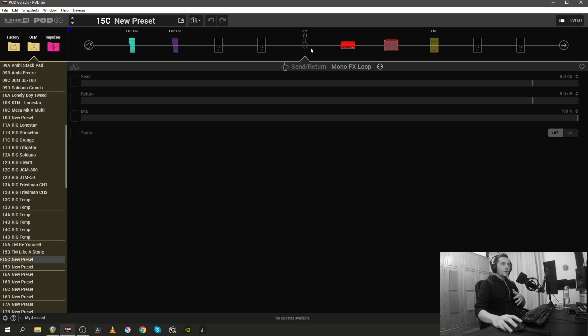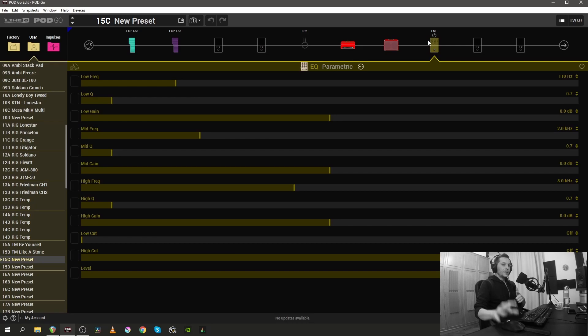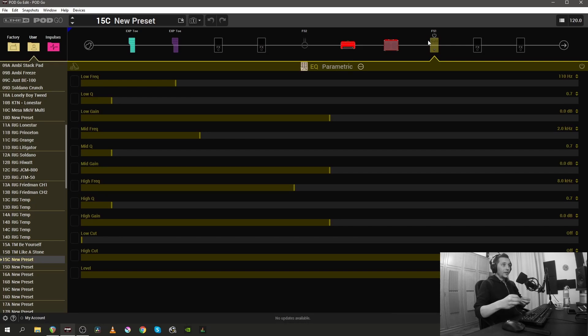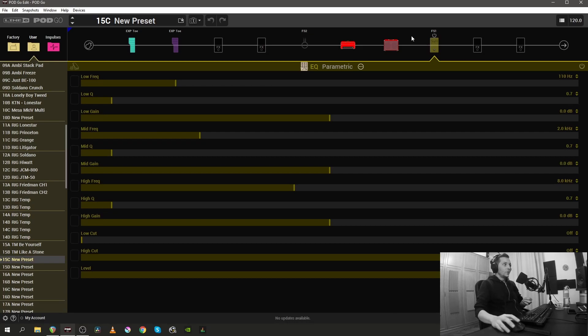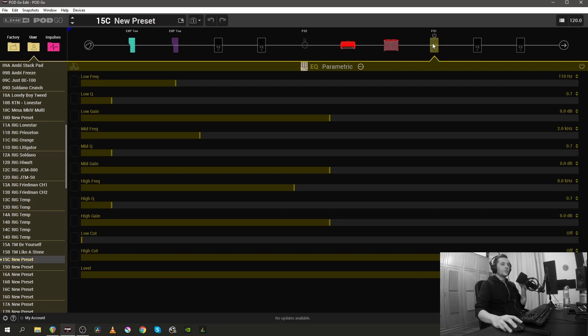One thing worth noting is that both the mono FX loop and the parametric EQ that are here but are not on and they are technically not doing anything to your signal, they are taking up a footswitch. So by default the FX loop is assigned to footswitch 2 and by default the parametric EQ is assigned to footswitch 1.